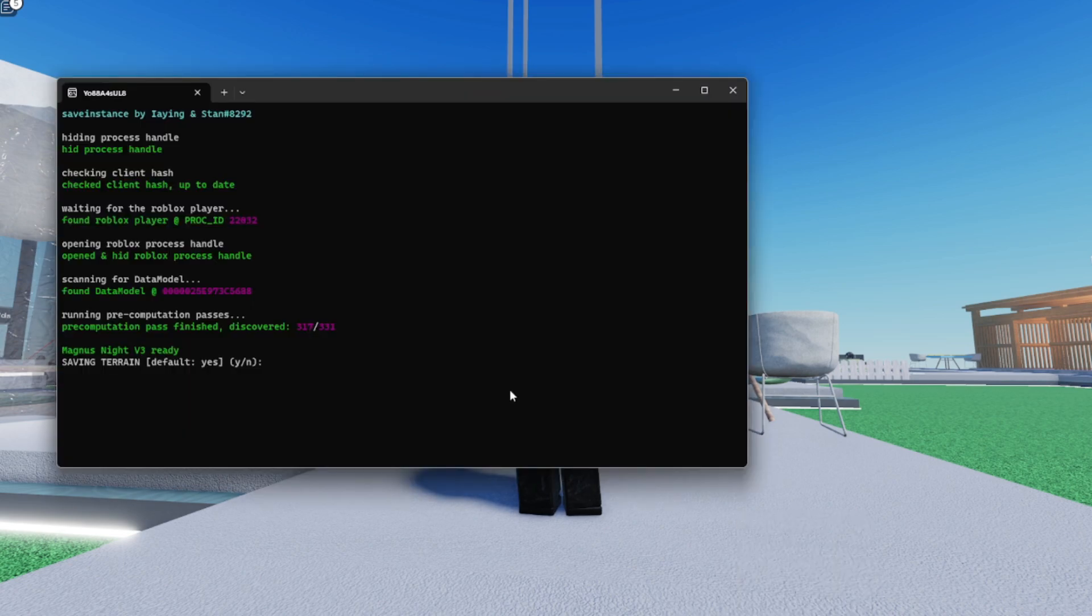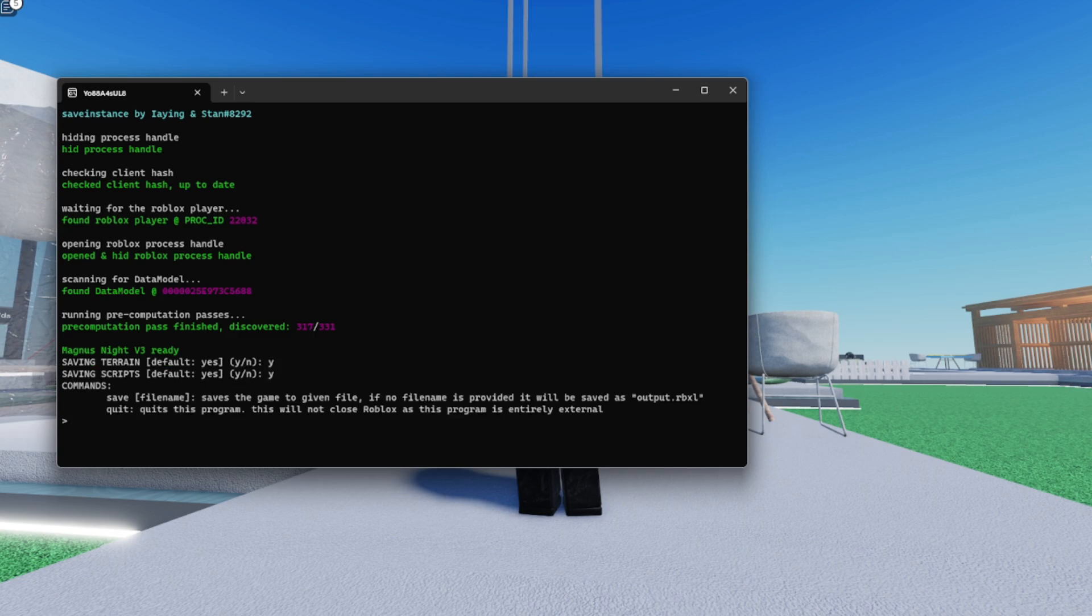So yeah, when you open it y'all gonna get this. So y'all just want to type YY and whatever the game name is, y'all want to save it as the game name. For example I'm gonna just name this like, I'm gay.